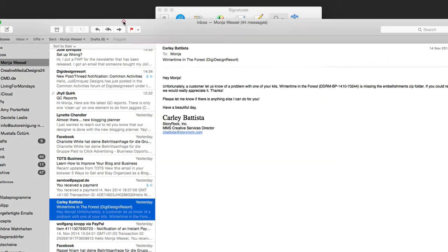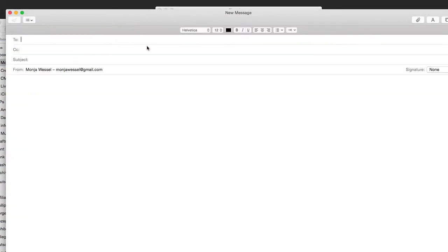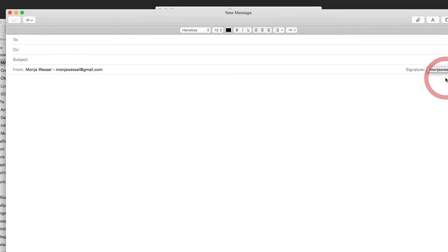And now when I create a new email, that's pretty easy because I can now choose the signature I just created. And that's it. That's how you create your own signature.